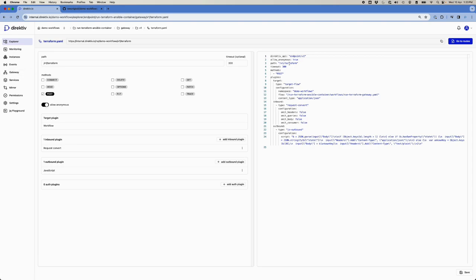The terraform.yaml is a configuration file imported into the API Gateway. Very simply, it creates an endpoint called B1 Terraform. We take the contents of the incoming request, and the first thing we do is run the inbound plugin. The inbound plugin copies all of the headers, query parameters, and everything into the body of the JSON object that gets sent to the target workflow, which resides in the demo workflows namespace.